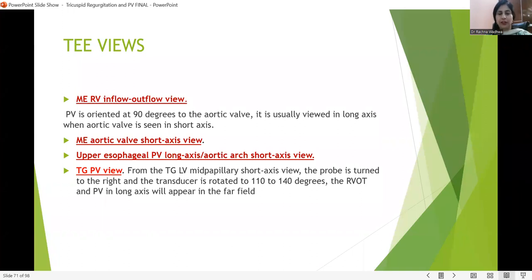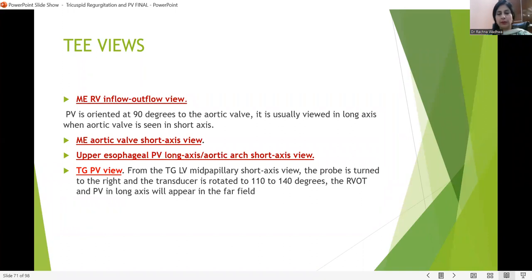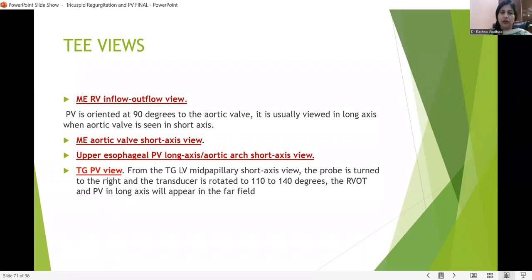The mid-esophageal aortic valve short axis view shows the tricuspid valve, aortic valve, pulmonary valve, and RV inflow-outflow view. When we rotate the probe, we get this characteristic view at approximately 44 degrees — the tricuspid view of the aortic valve — where we can see the cusp of the pulmonary valve. In this view we can measure the size of the pulmonary valve, especially in the Ross procedure, by freezing the image and measuring the annulus.